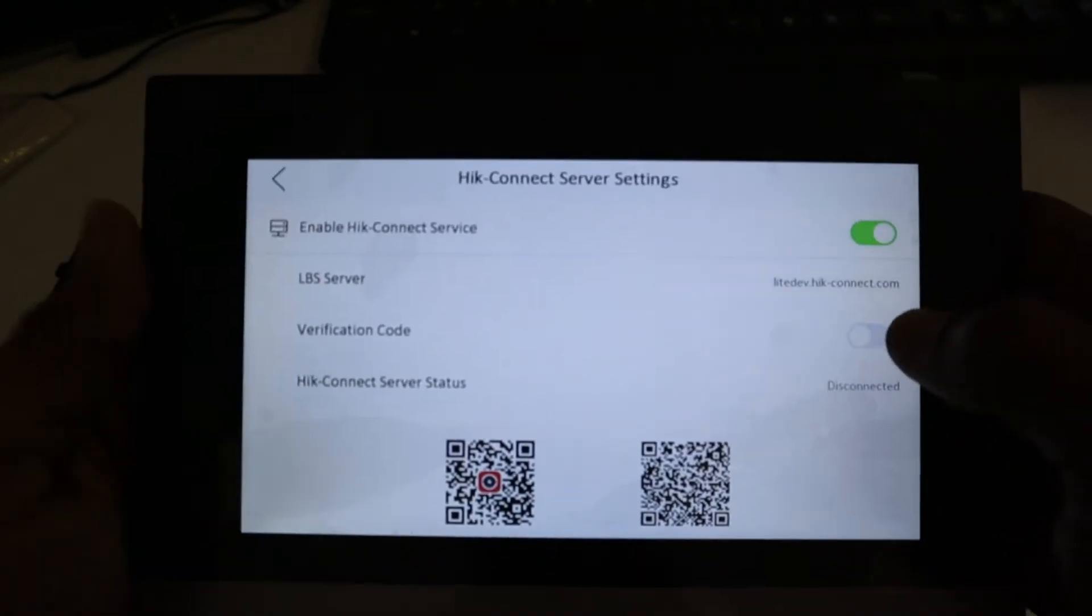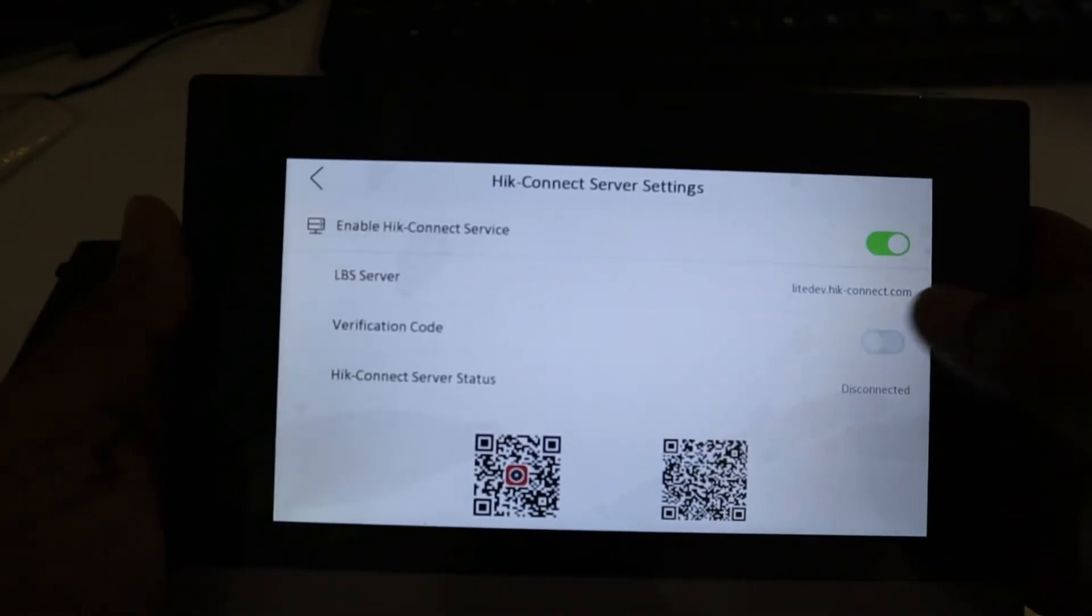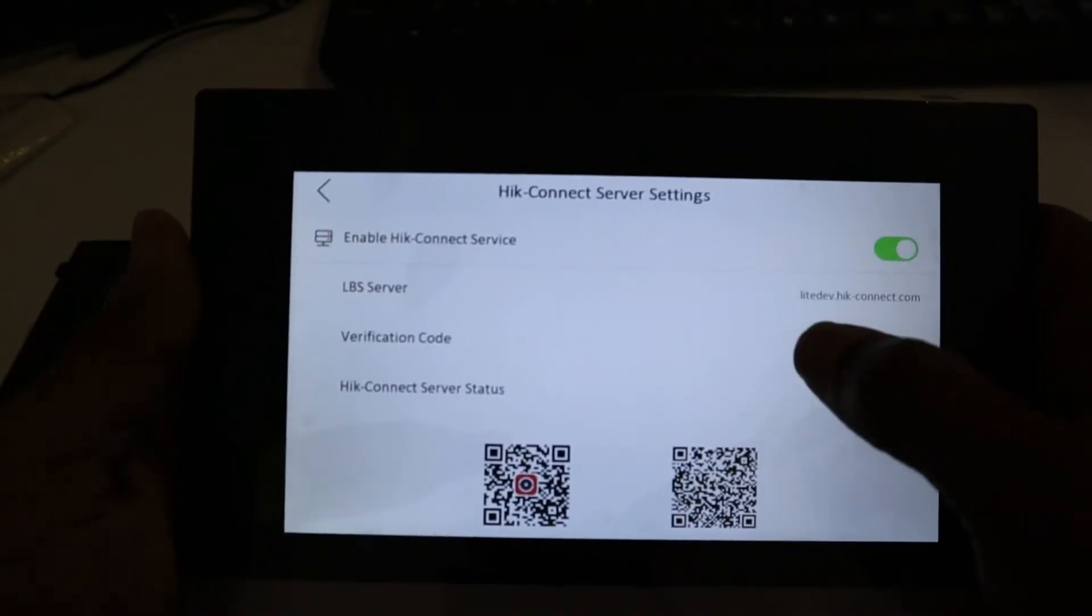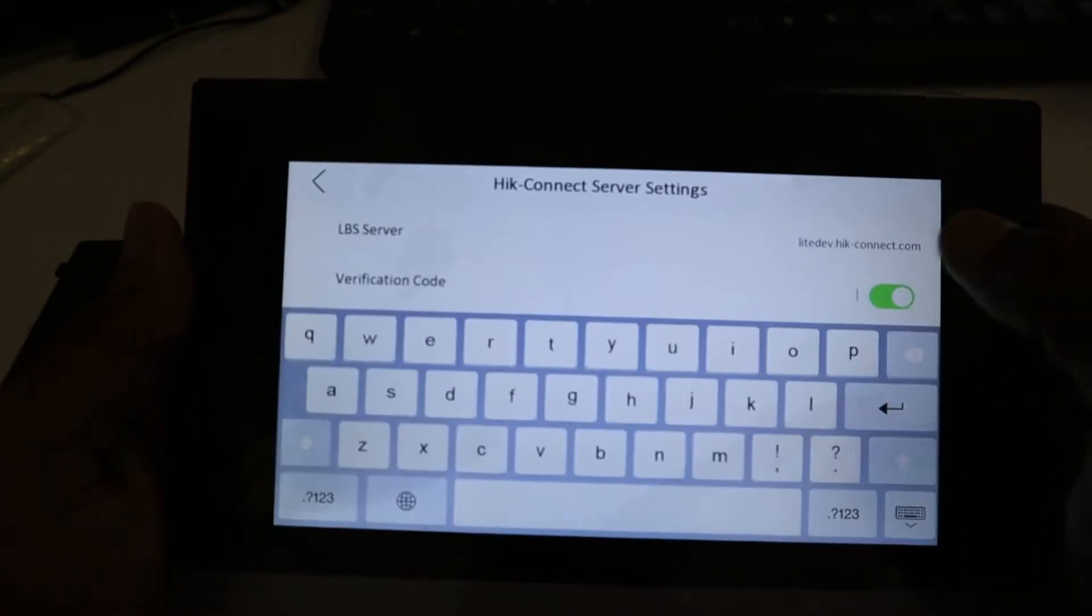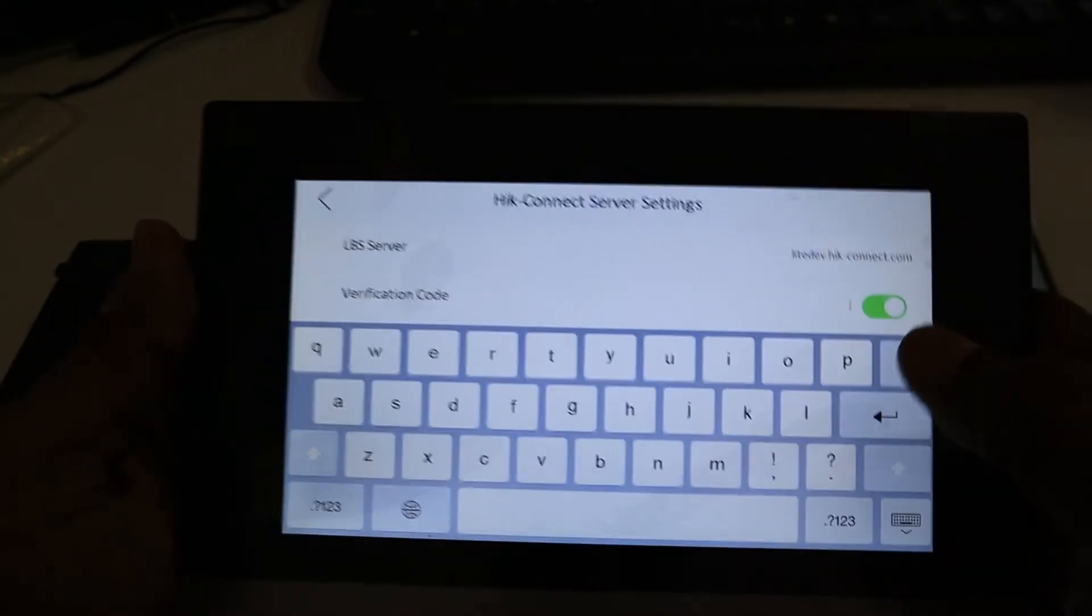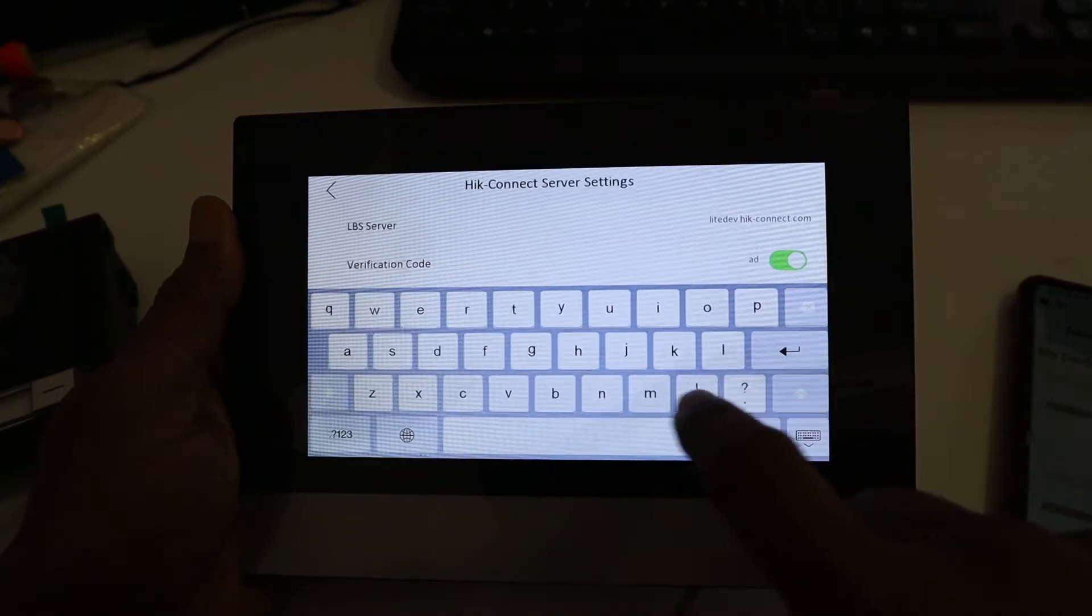Okay, verification code. We are going to enter whatever we want here. Now put admin12345.